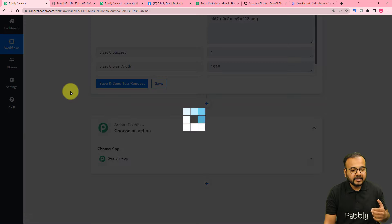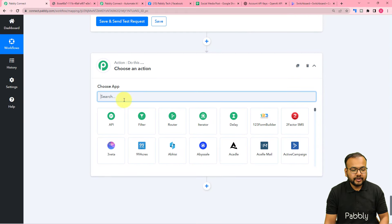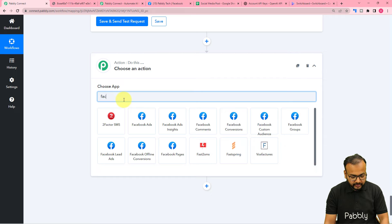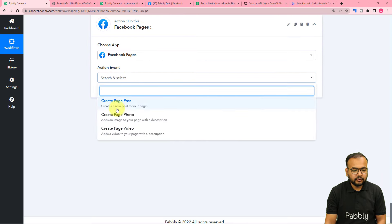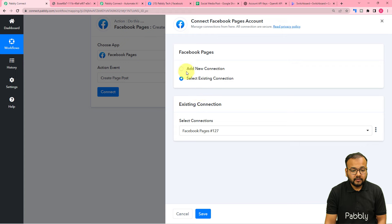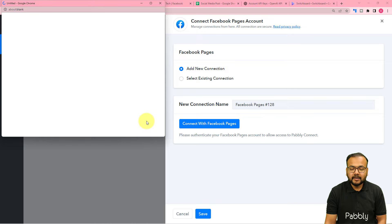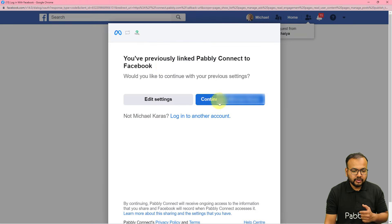Click the plus icon and connect any of your social media platforms. For example, I'm going to show you Facebook Pages — but you can also connect Twitter, LinkedIn, Instagram, or any other. Search for Facebook Pages, and the action event would be Create Page Post. Then click on Connect, select Add New Connection, and click Connect with Facebook Pages. Since I'm already logged into Facebook, it brought me to a confirmation window.